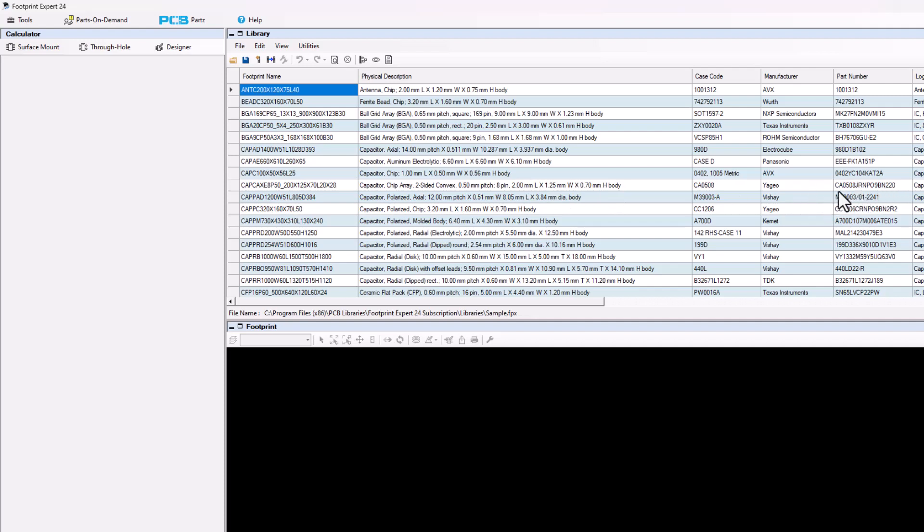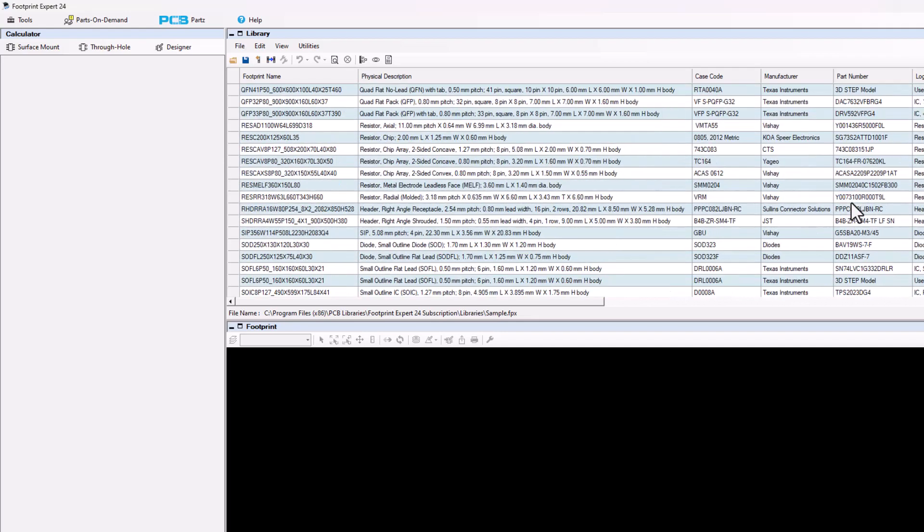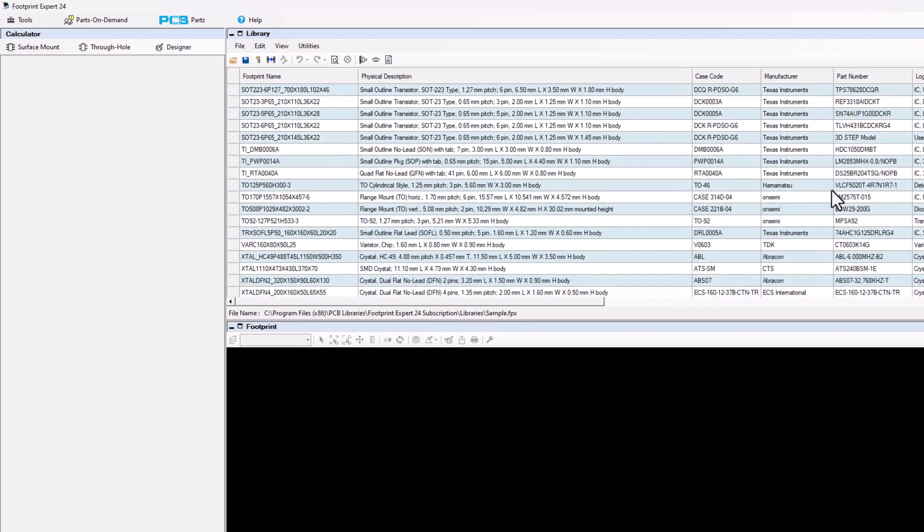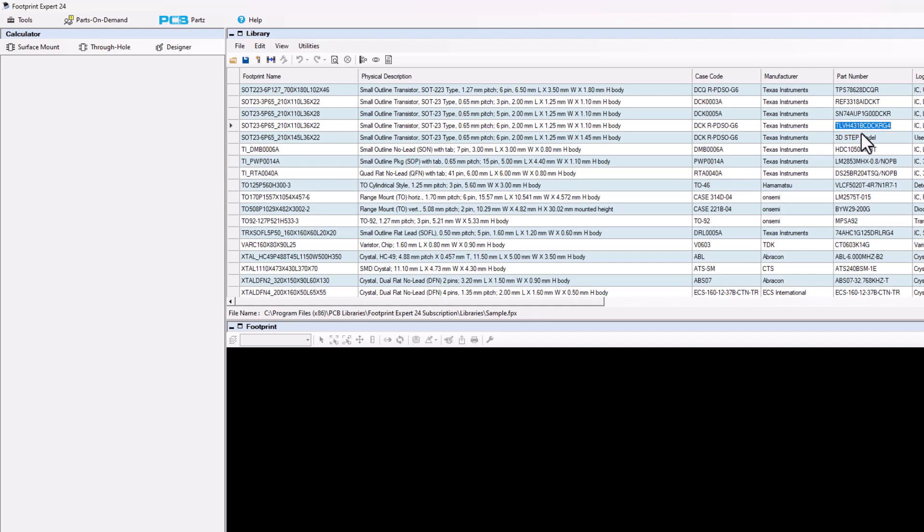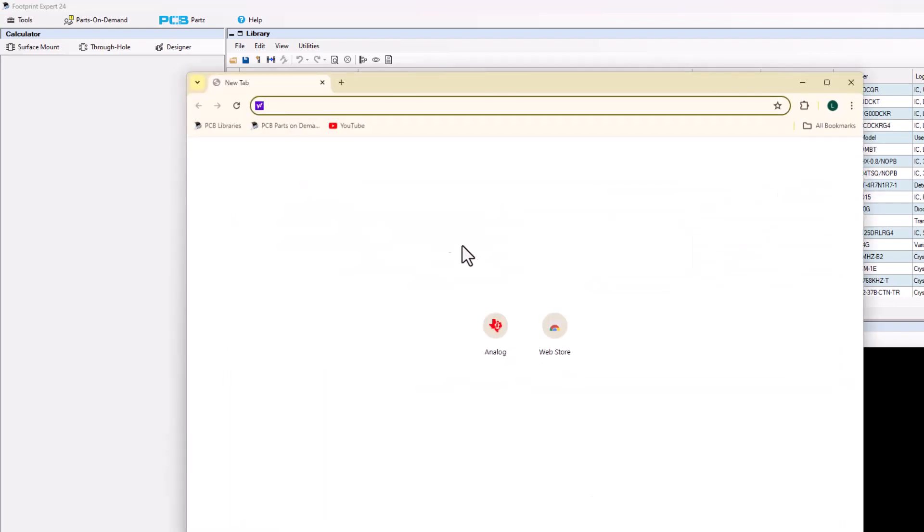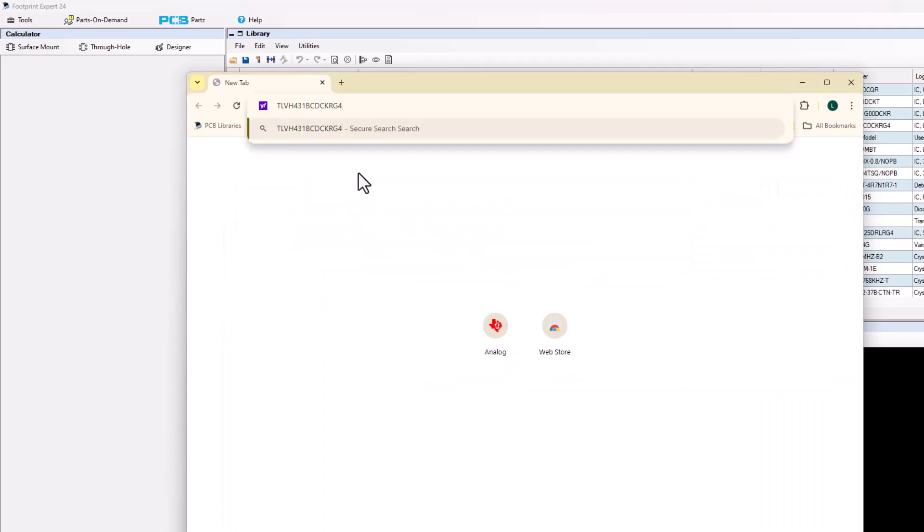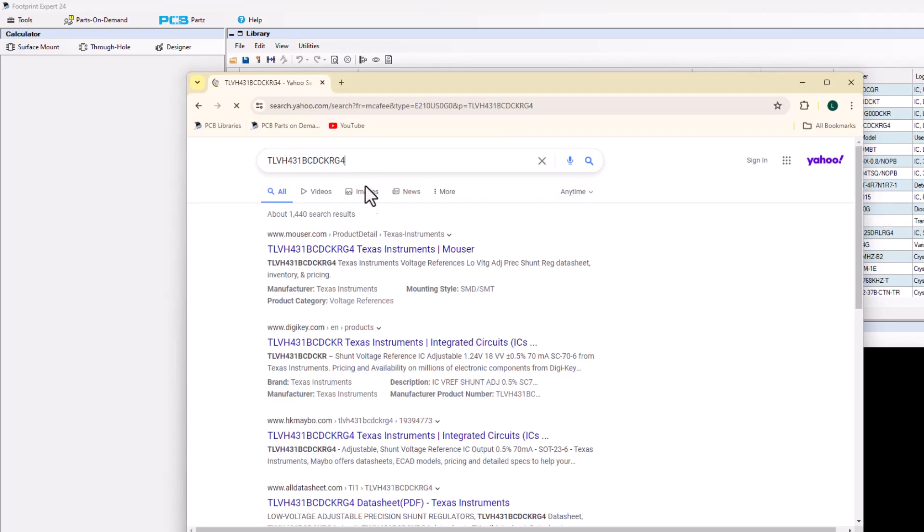So you normally search the web for the part number. I'm going to scroll down here to TI and take a part number here and copy it. I'm going to open up my web browser and paste it in here and then search for that datasheet.